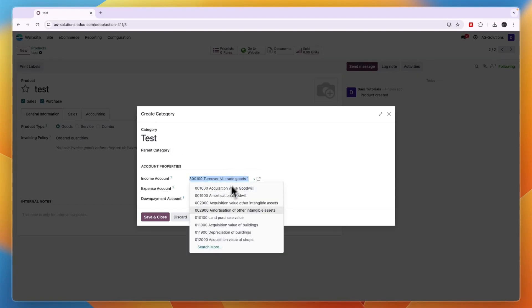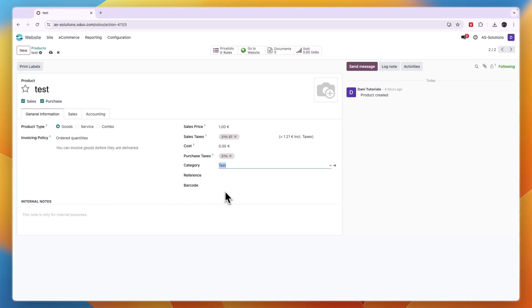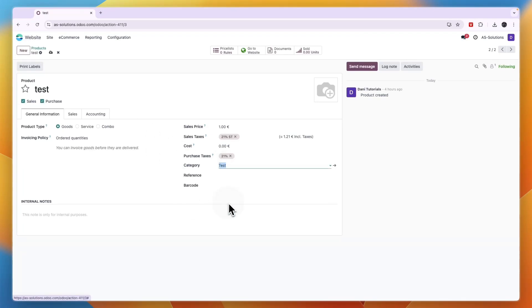And you can set it to an income and expense account and even a down payment account. Then click save and close and now I have added this product right here to the test category that I've just created.